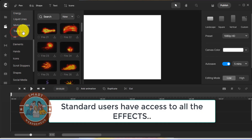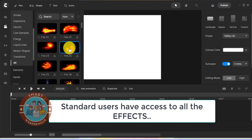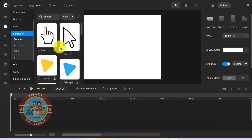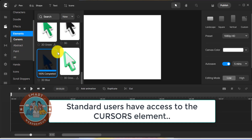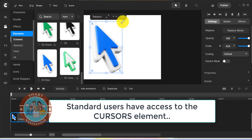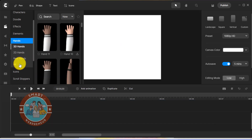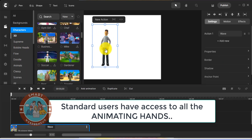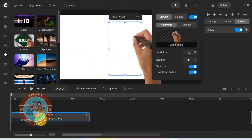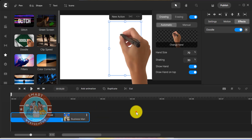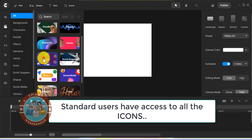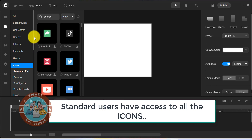Then there are the effects, which you have access to as a standard user. You also have elements here. Under the elements tab, all the standard users get access to the cursor element. Then there are the hands — 3D, 2D and real hands. As a standard user, you get access to all these hands. These hands can be used to create Doodle animation videos. As a standard user, you also have access to the icons.